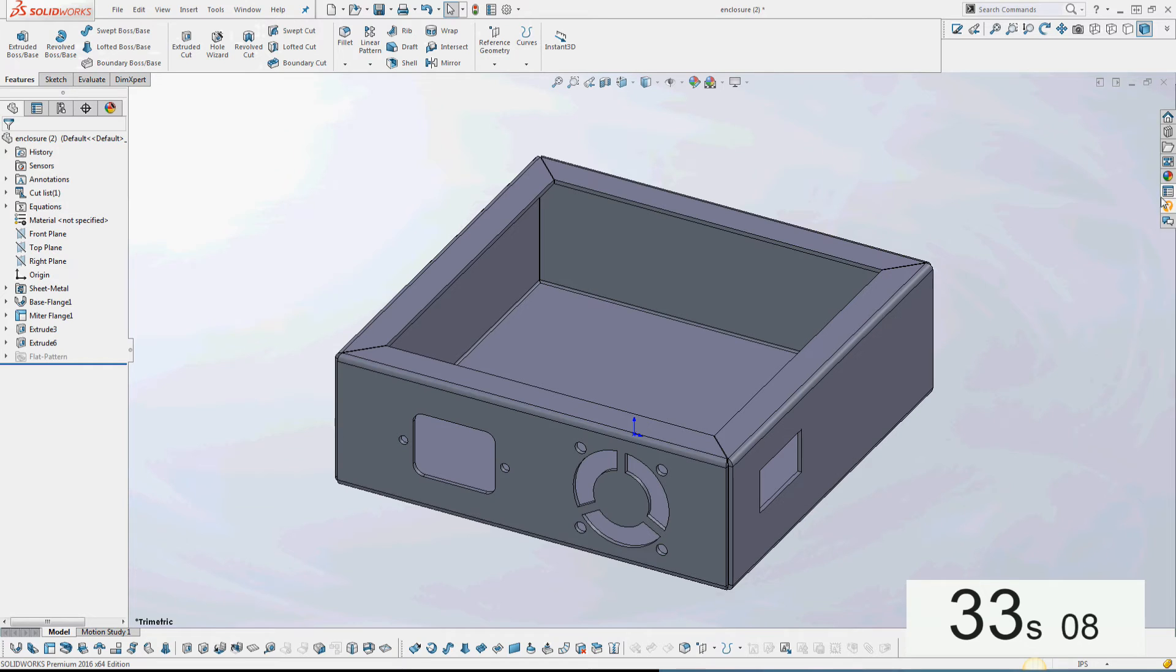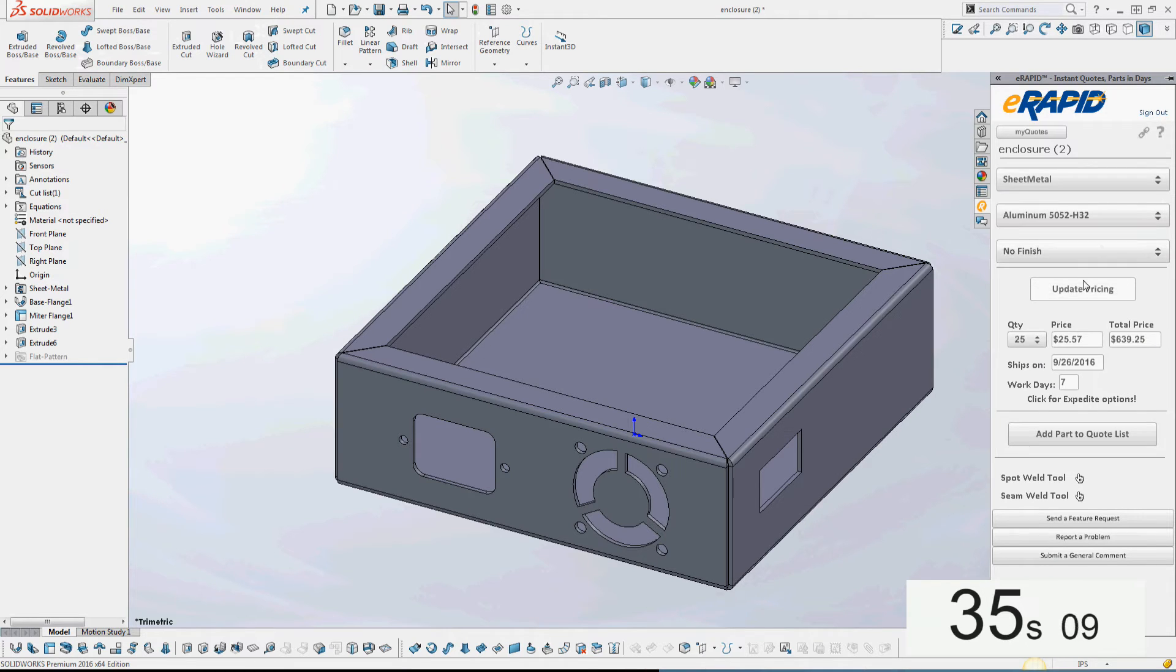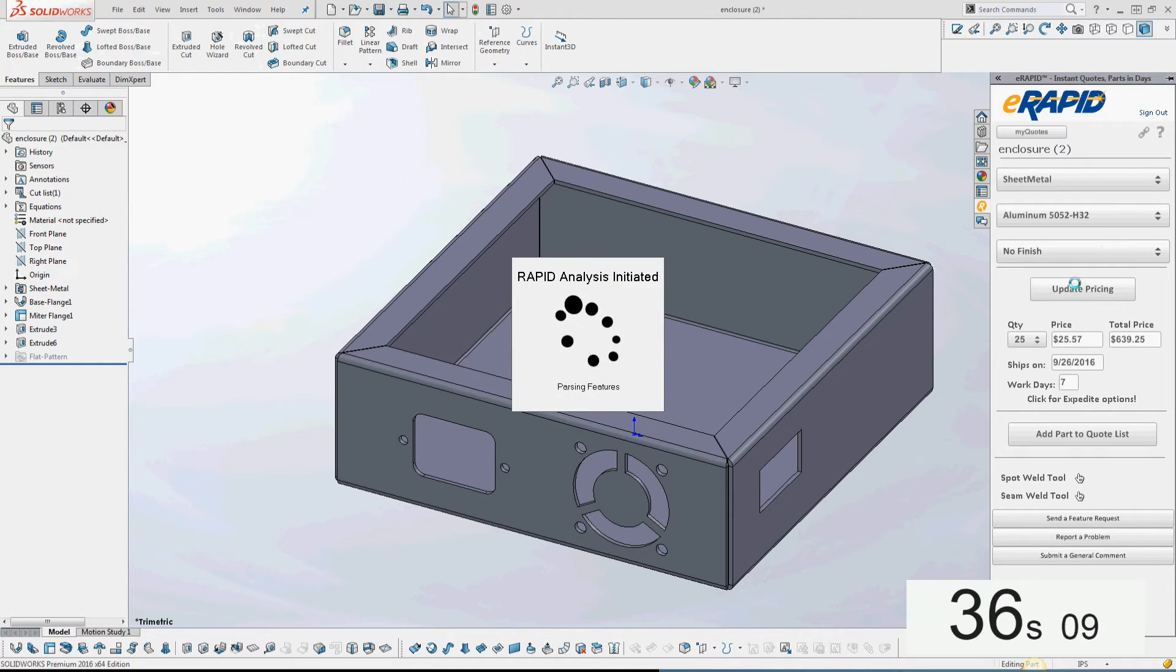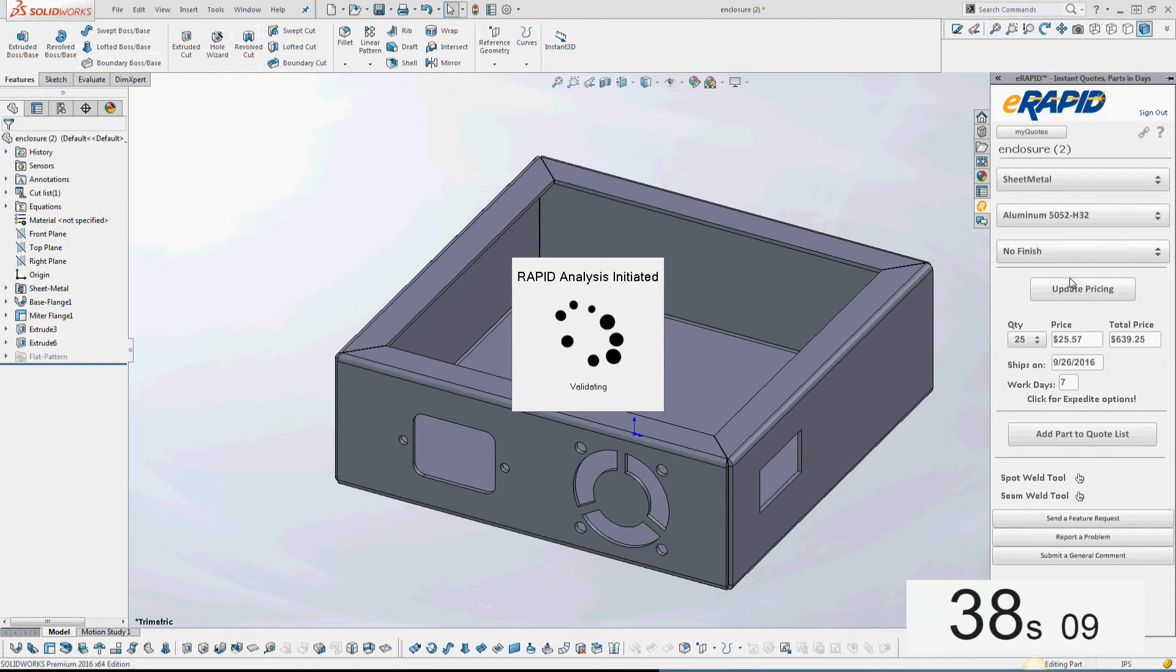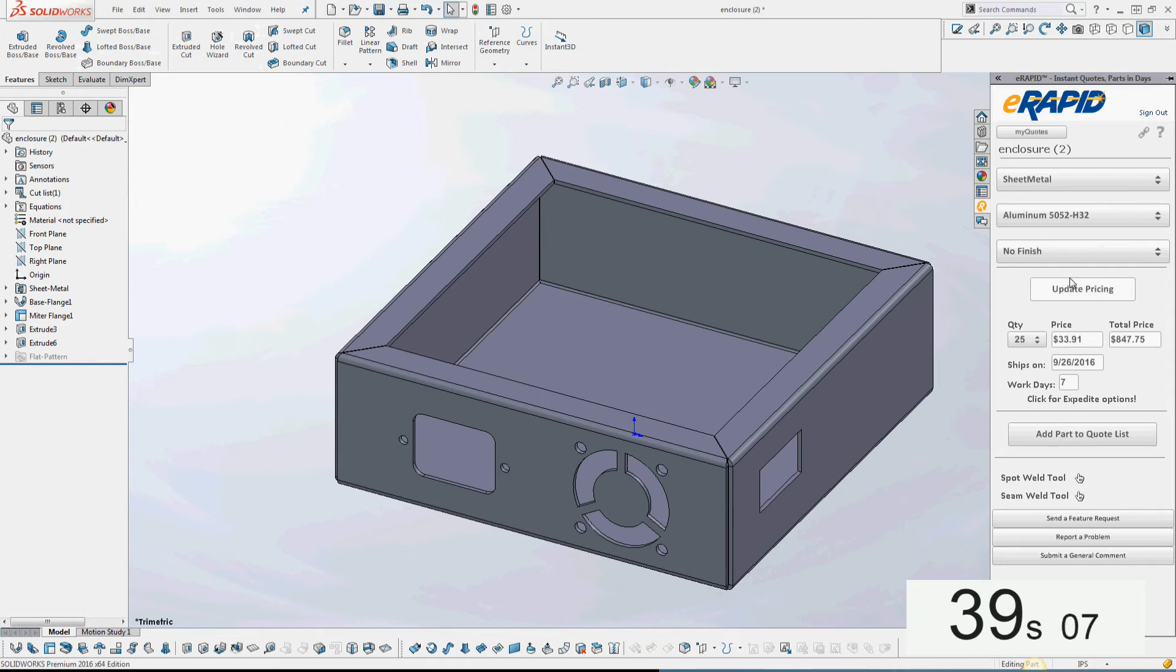Pretty quick. Update Pricing. All right, good. You can see the price came up just a little bit.